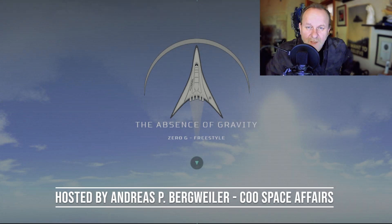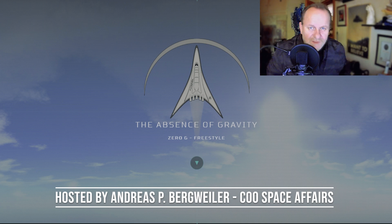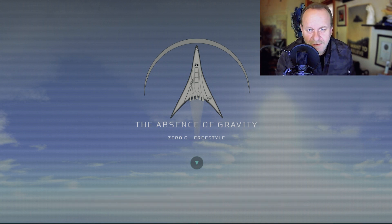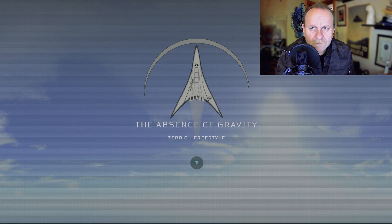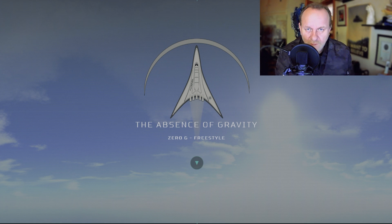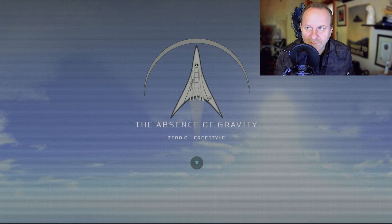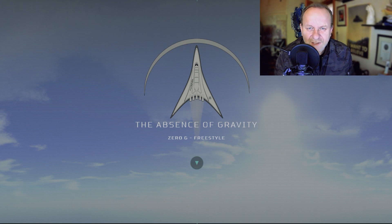My name is Andreas, I'm the COO and founder of Space Affairs. Welcome to the first episode of the Space Affairs web streaming series. Today I want to explain more about what we've been doing for 20 years — specifically about zero G flight: what it is, how it happens, how it works. Even people who've participated in zero G flights in recent years don't fully understand how it works.